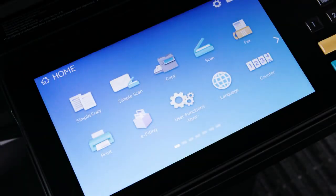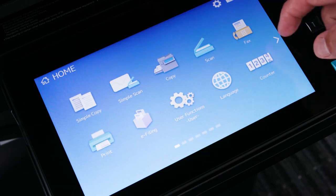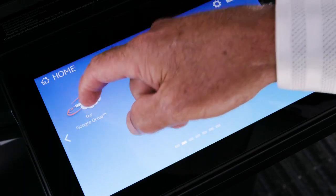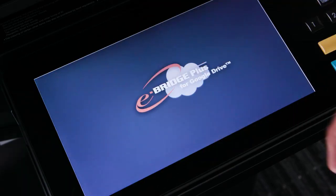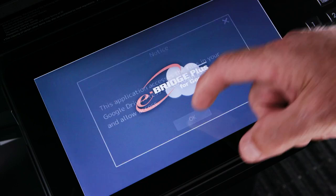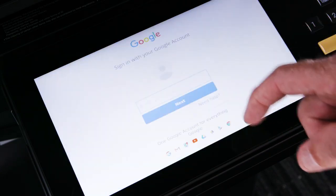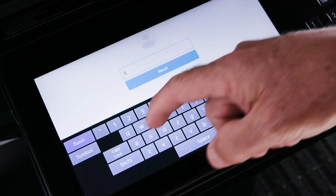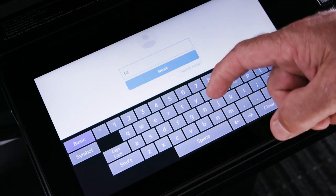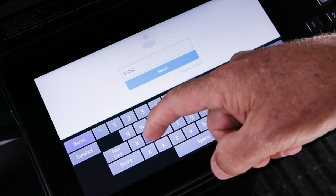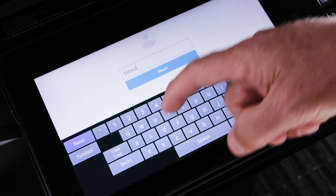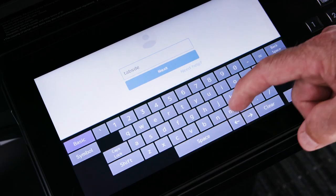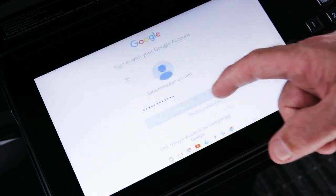In this video, we'll be utilizing the eBridge Plus for Google Drive application. The first step is to select eBridge Plus for Google Drive on the MFP touchscreen. The MFP will show that it's connecting to Google Drive. The user will be required to sign into their Google account. Once signed in, you'll be able to view all documents that are stored in your account.